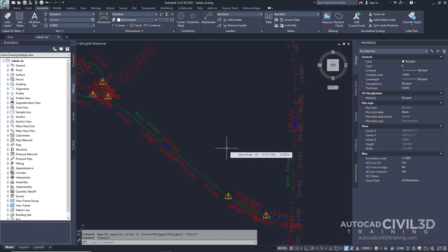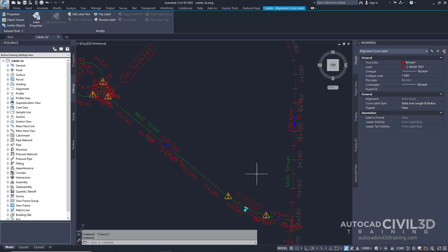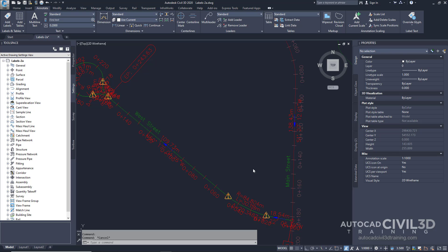Single label objects are when you select a single label object, such as an alignment curve label, which is what we did before. Only that label object is selected. You can change the properties, including the label style and single label objects without affecting the other labels of the parent object. Go ahead and press Escape to deselect the curve label.